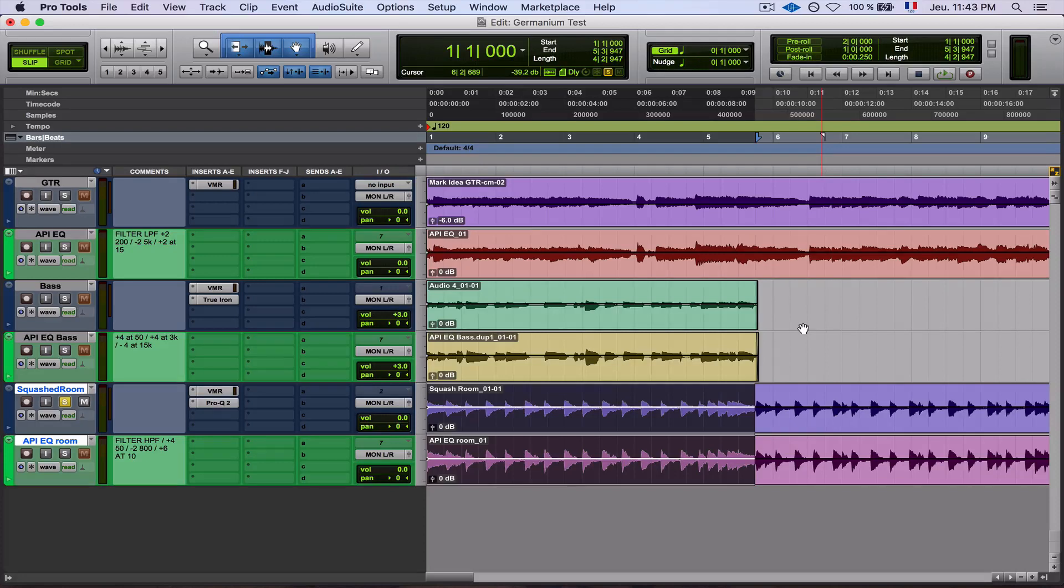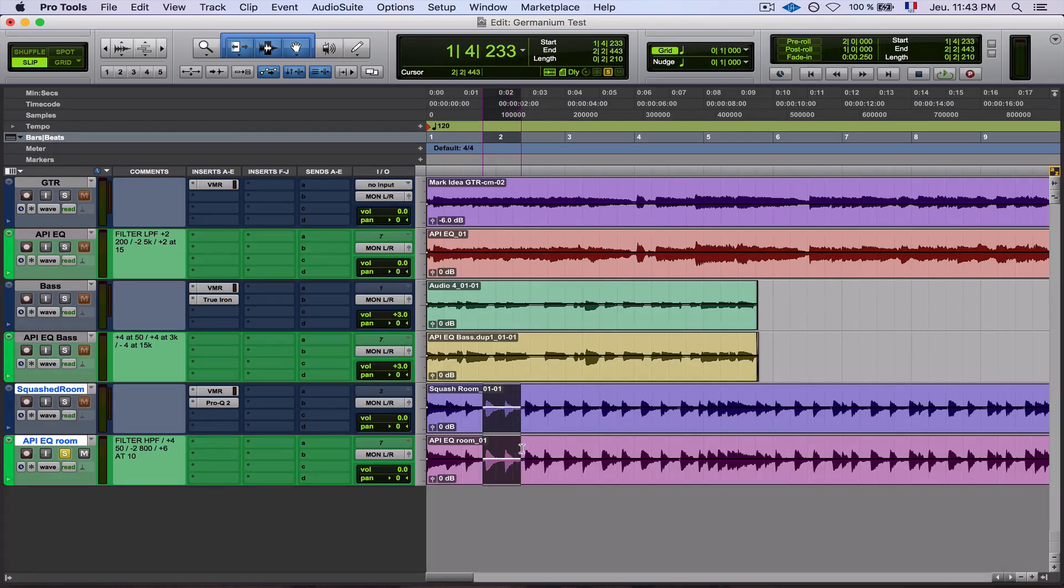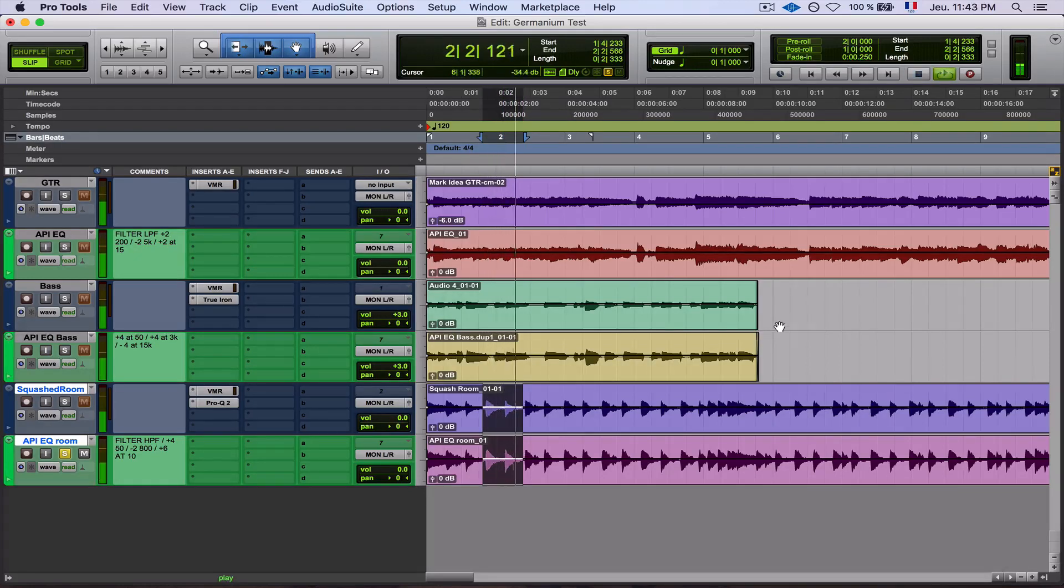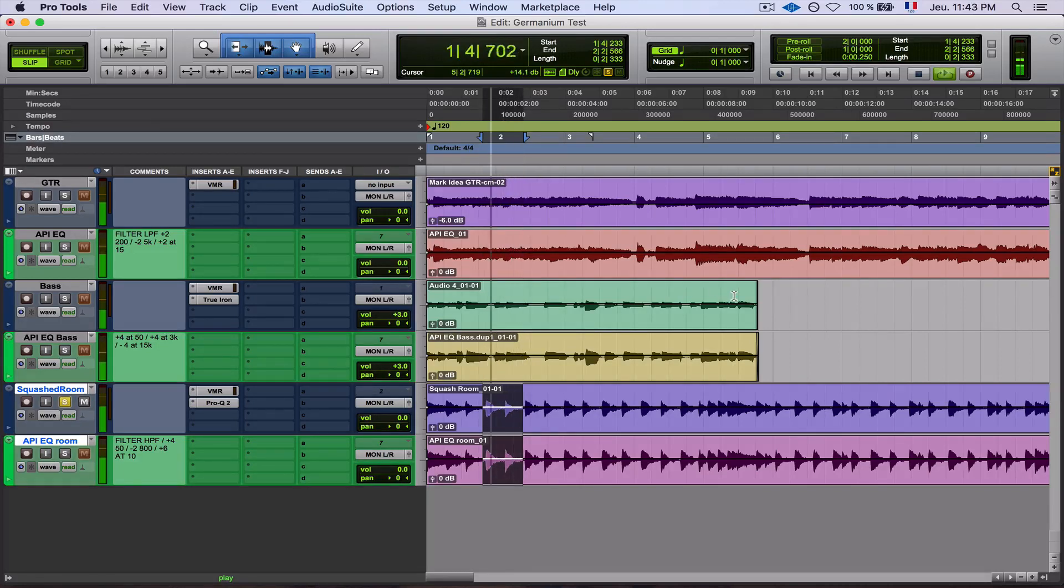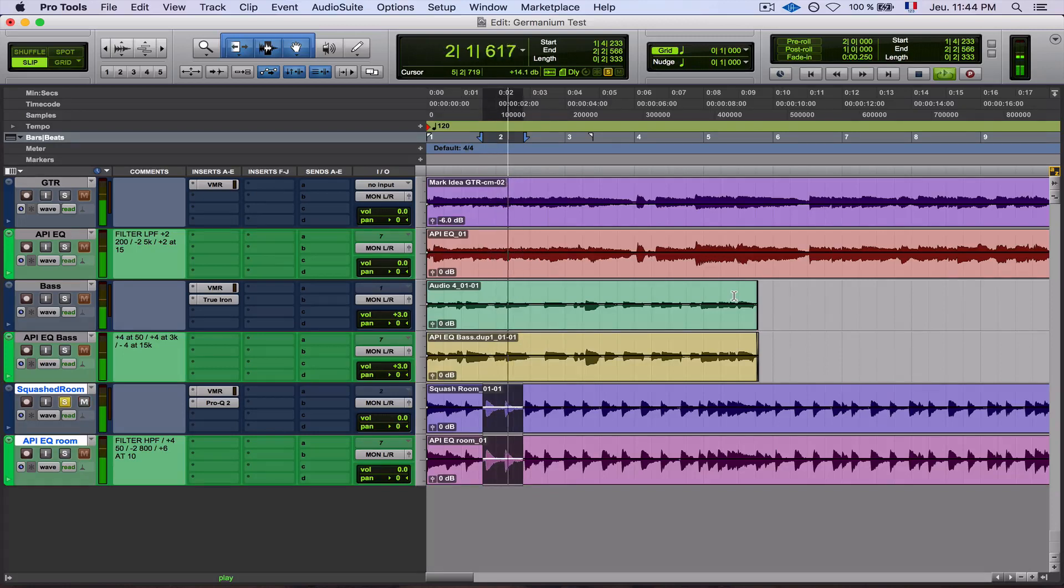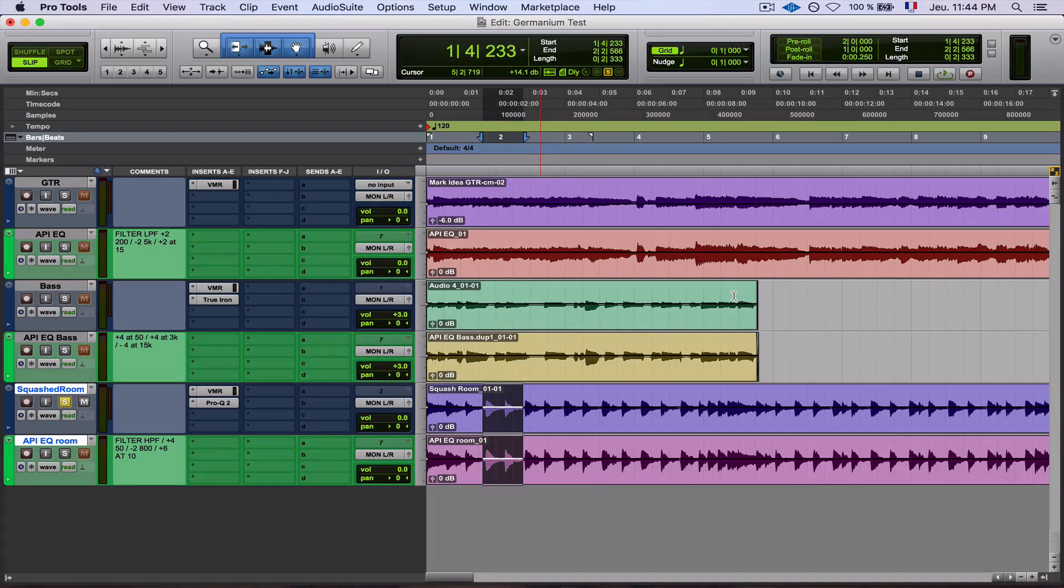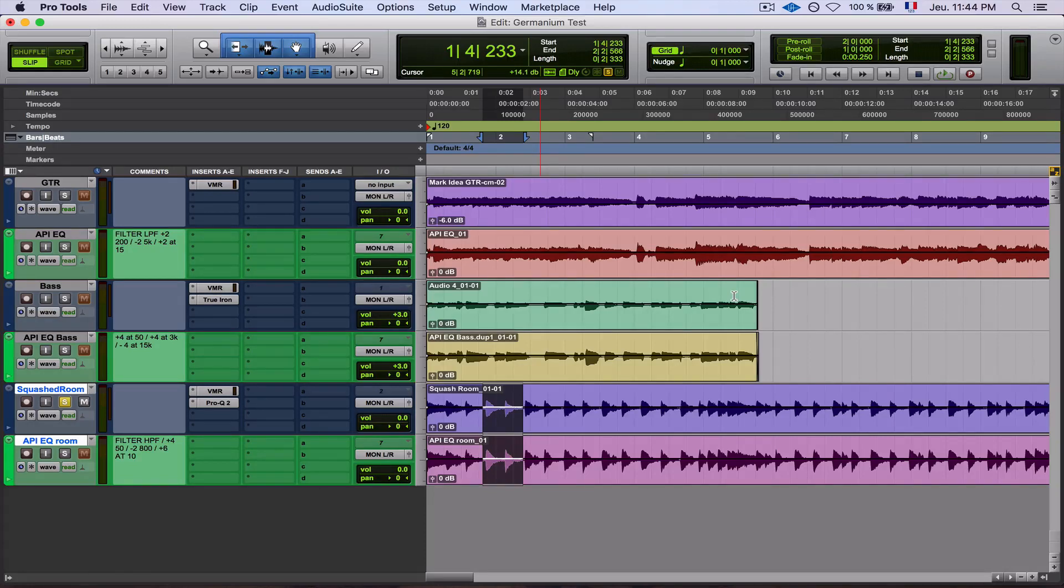So focus really on the transient, mostly the snare. Let's loop a snare hit just to see what I'm talking about here. So call me crazy, but I hear a bit of transient smearing in the plugin. In fact, to me, it's the only thing that is different in the plugin compared to the hardware.